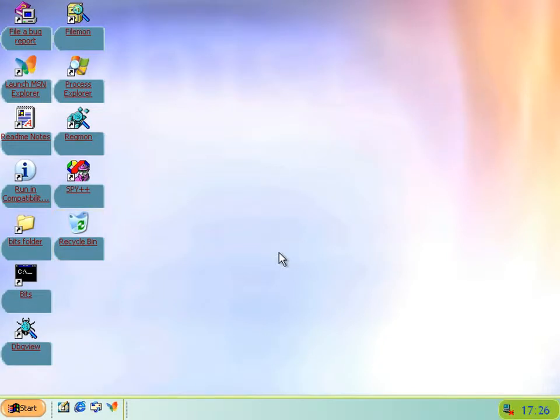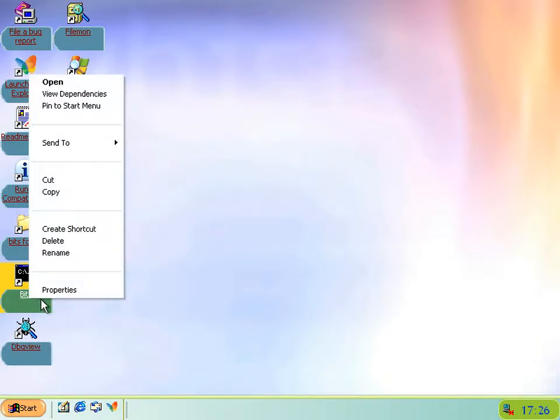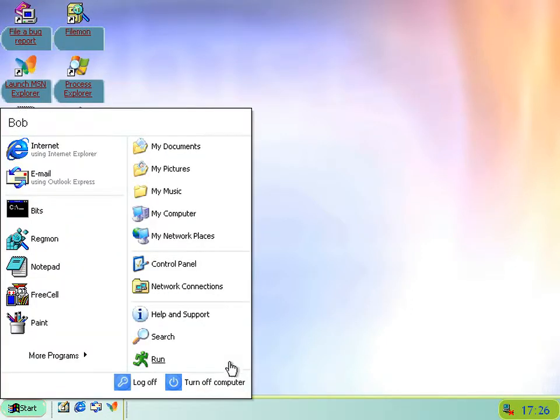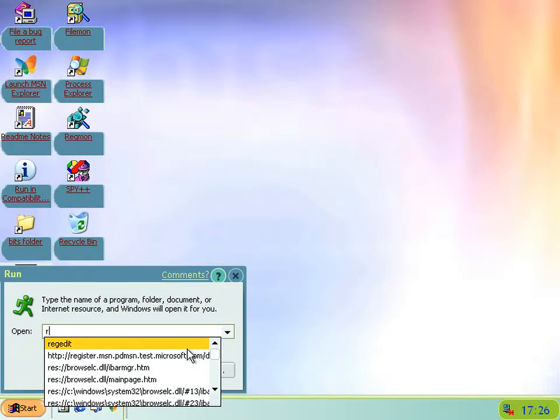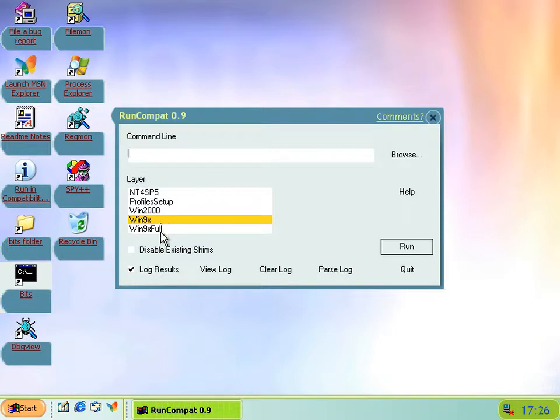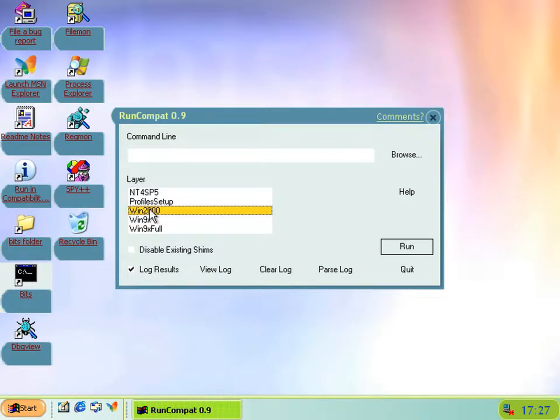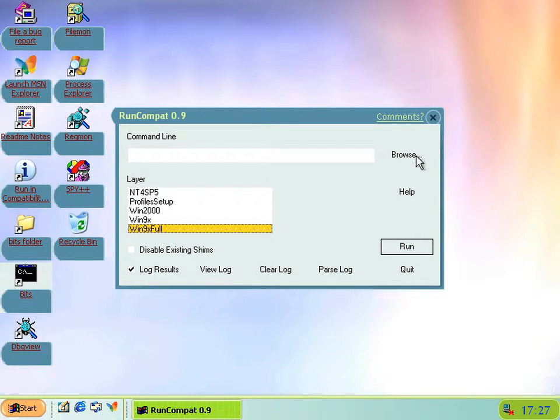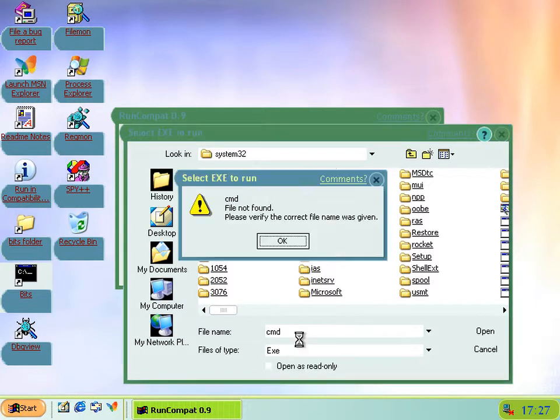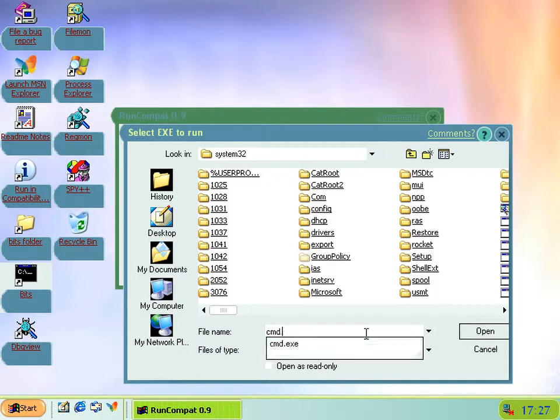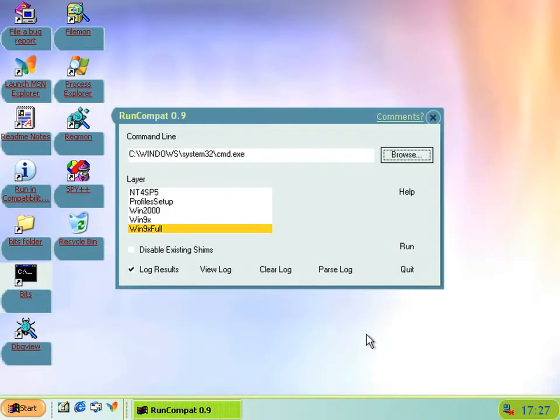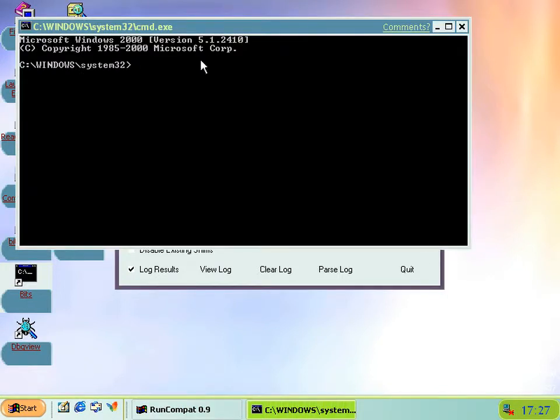2410 isn't all good though. It's introduced a bug into the application compatibility shims thing. If you now run Compat, we have a few more to pick from instead of just NT4 SP5 and Win9x full. We've now got Windows 2000 and this profile setup, whatever that means.